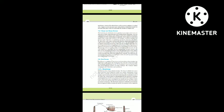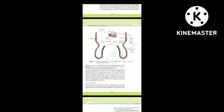The prostomium is a lobe which serves as a covering for the mouth and as a wedge to force open cracks in the soil into which the earthworm may crawl; it is sensory in function. The first body segment is called the peristomium (buccal segment) which contains the mouth. In a mature worm, segments 14 to 16 are covered by a prominent dark band of glandular tissue called clitellum.